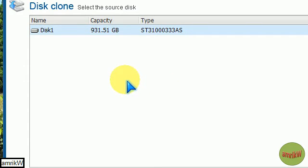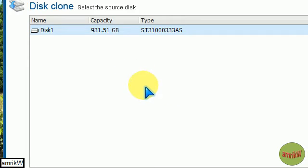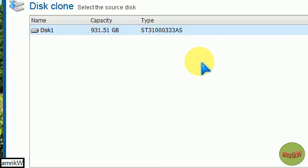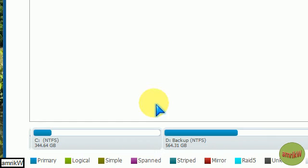And then let it run through the steps, go and make yourself a cup of tea or whatever. And then when it's finished, it'll say successful, complete, etc., once it's done all the drives.